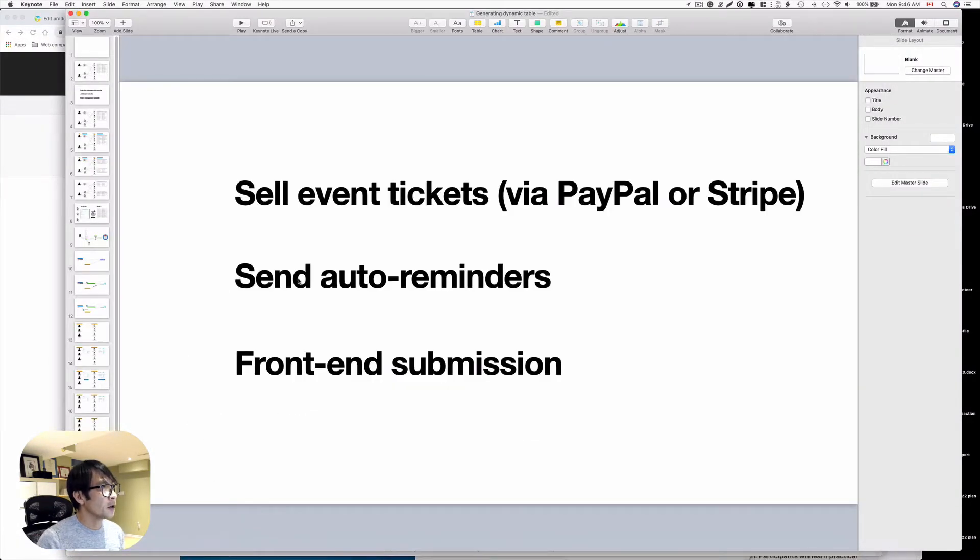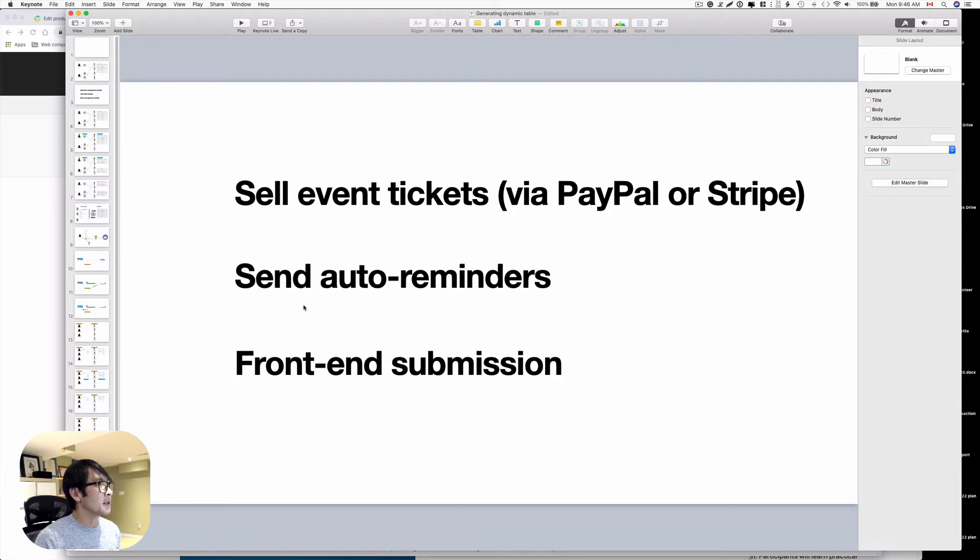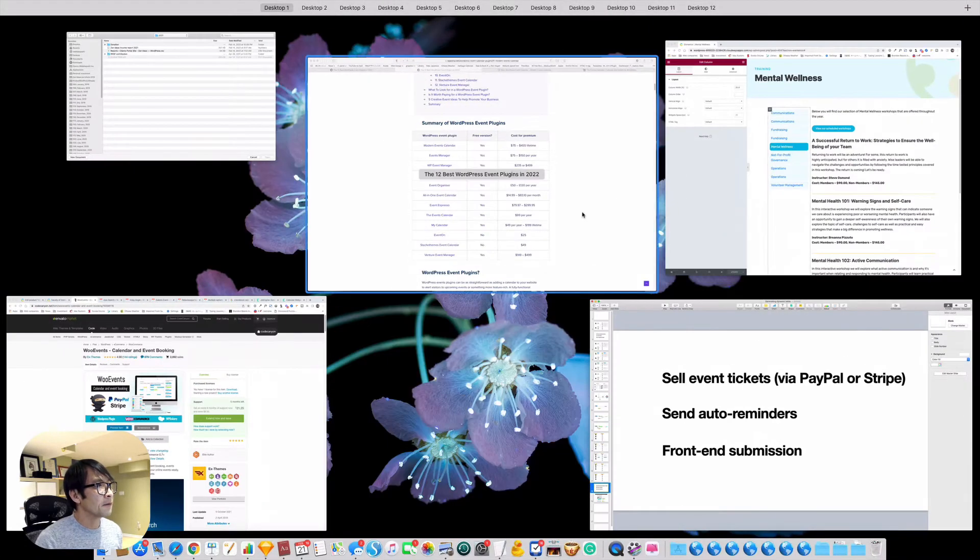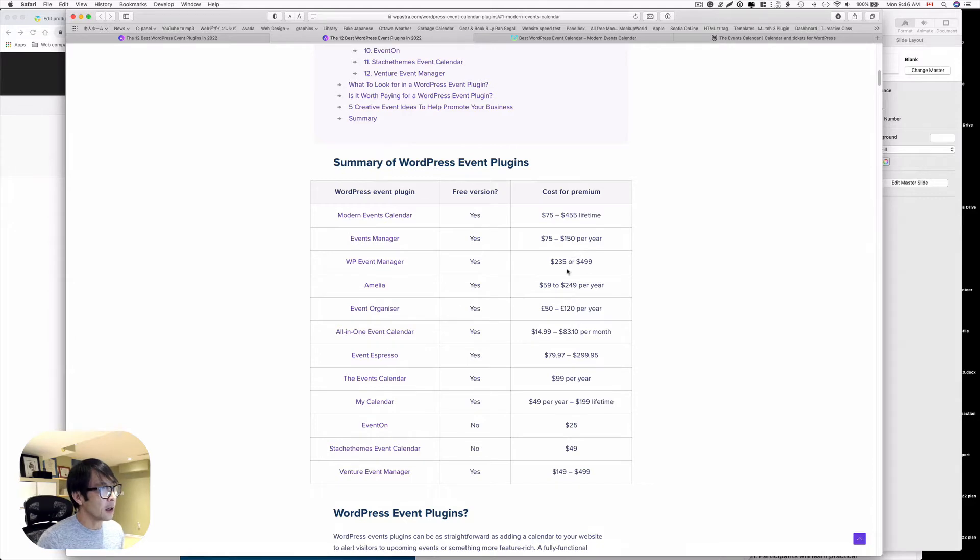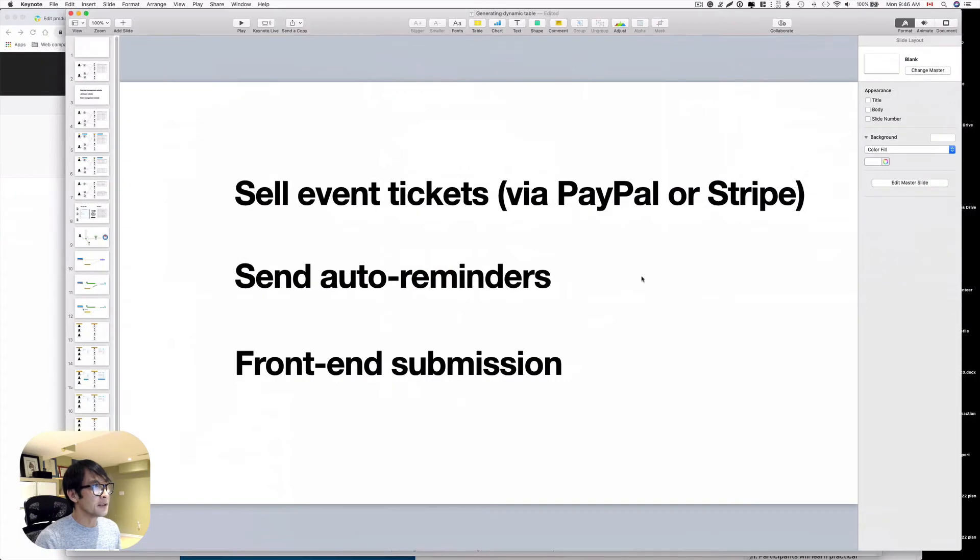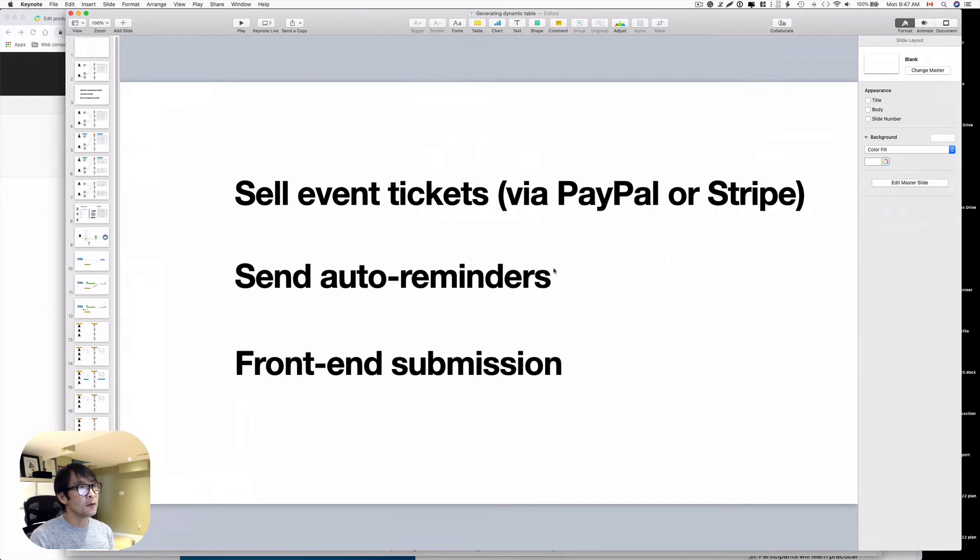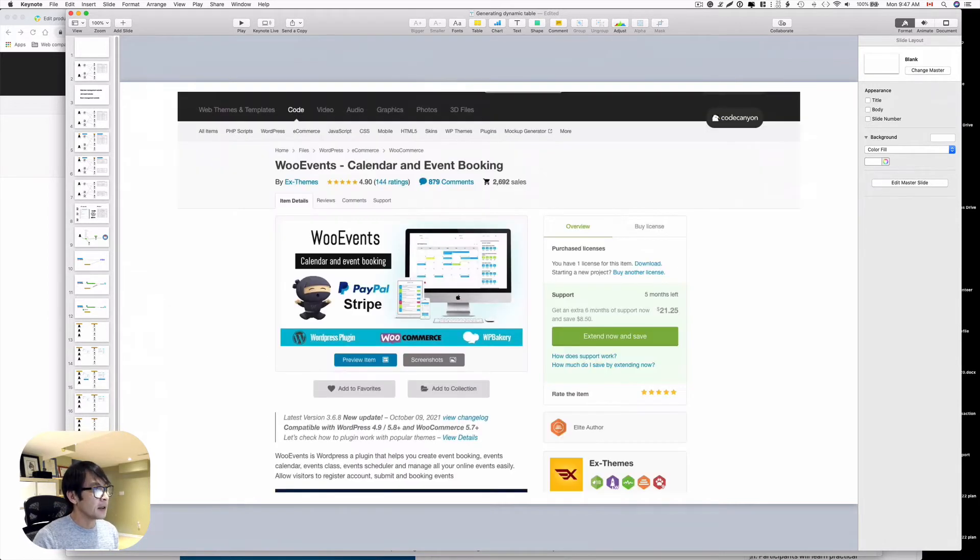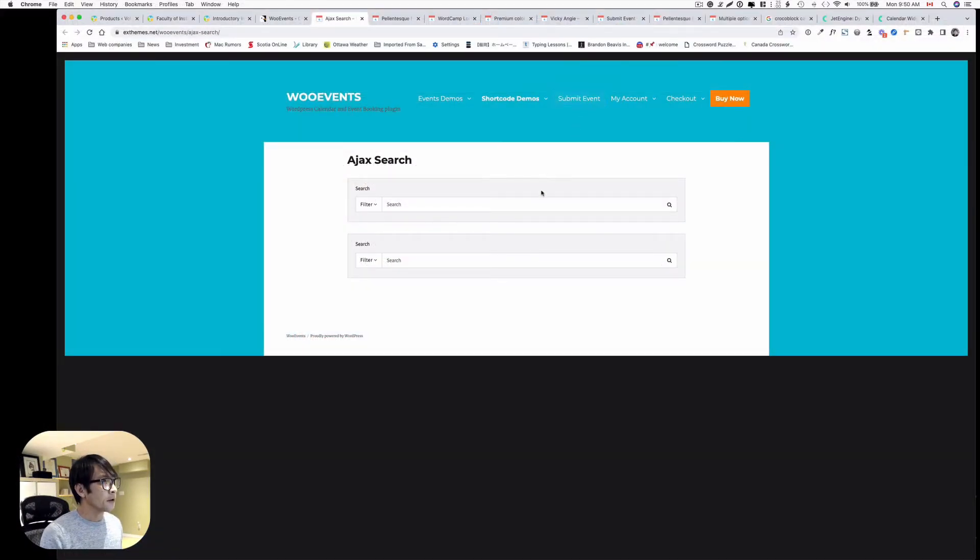I have those three requirements. In order to meet those three requirements, I have to upgrade to the premium version. When you have those functionalities, most of the time you need a WooCommerce integration add-on, the reminder add-on, and front-end submission add-on. So usually you have to pay three different packages and it's gonna be way more expensive than this WooEvents that I'm going to talk about today.